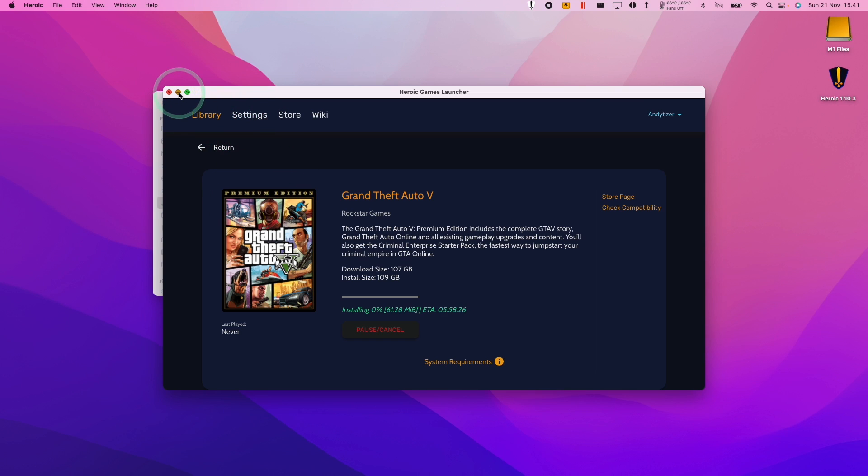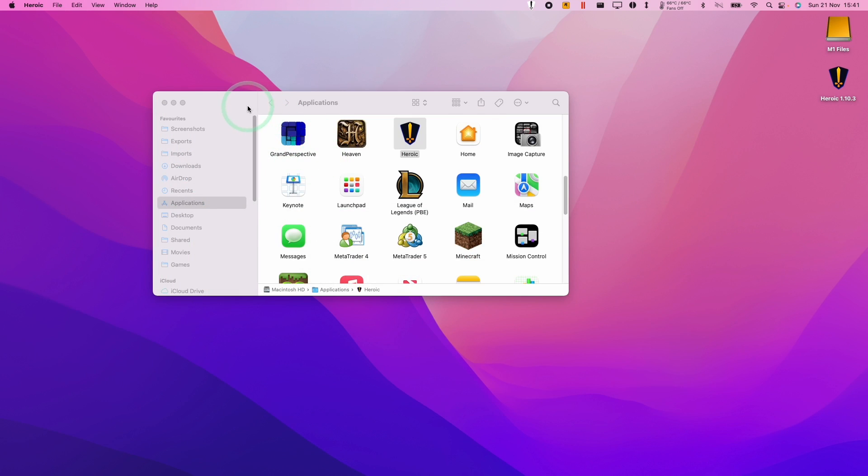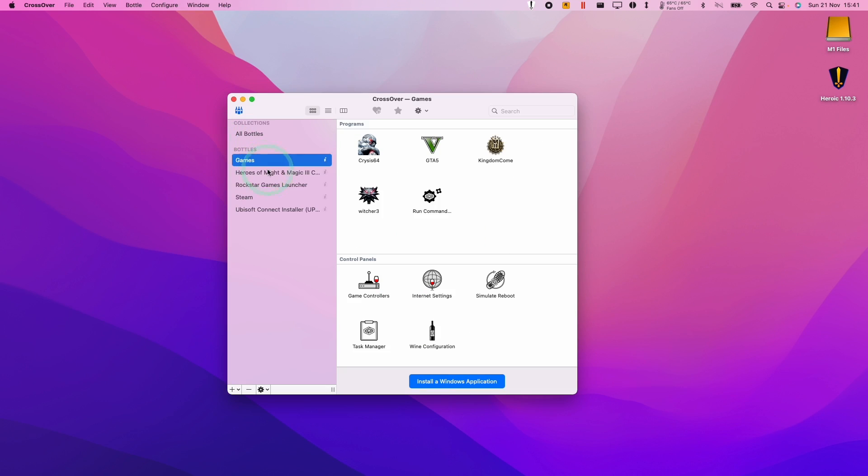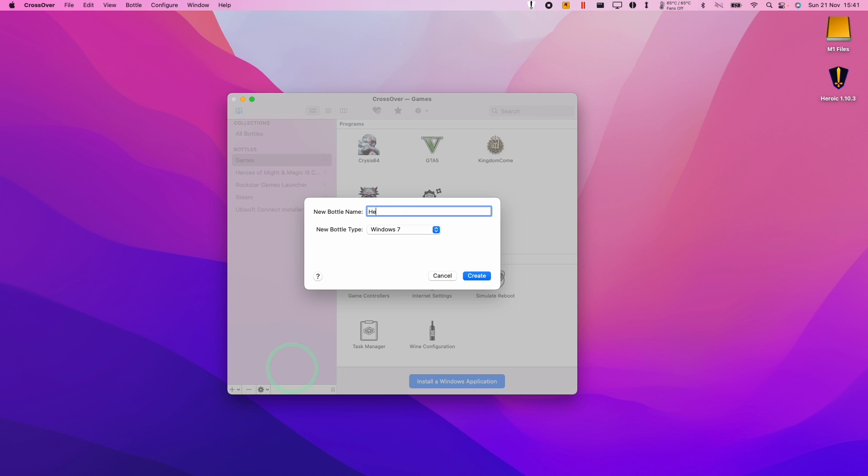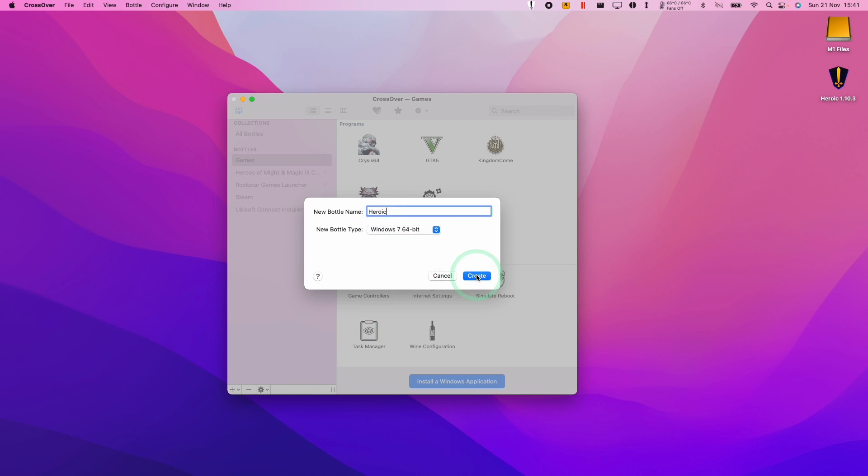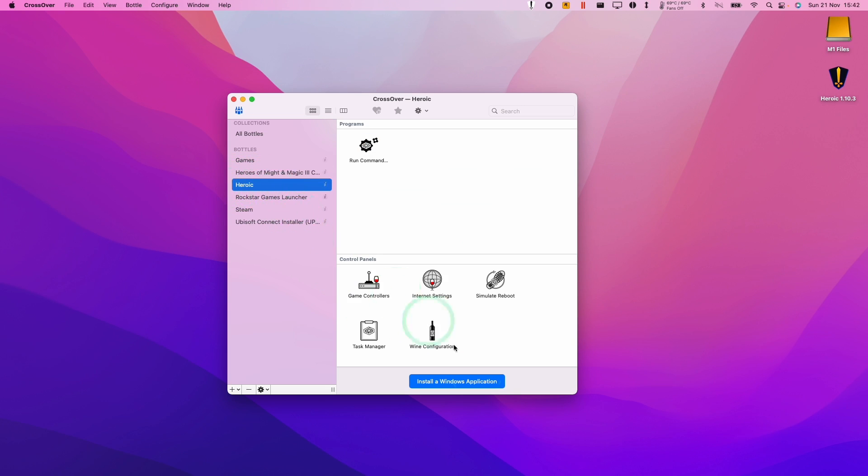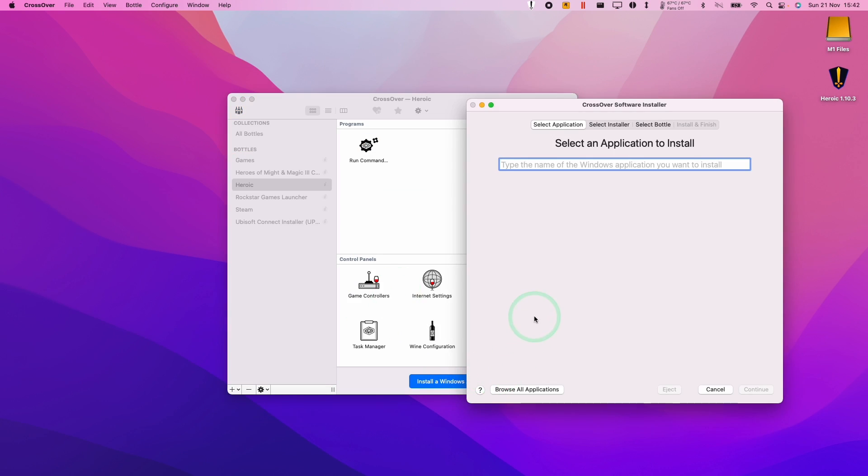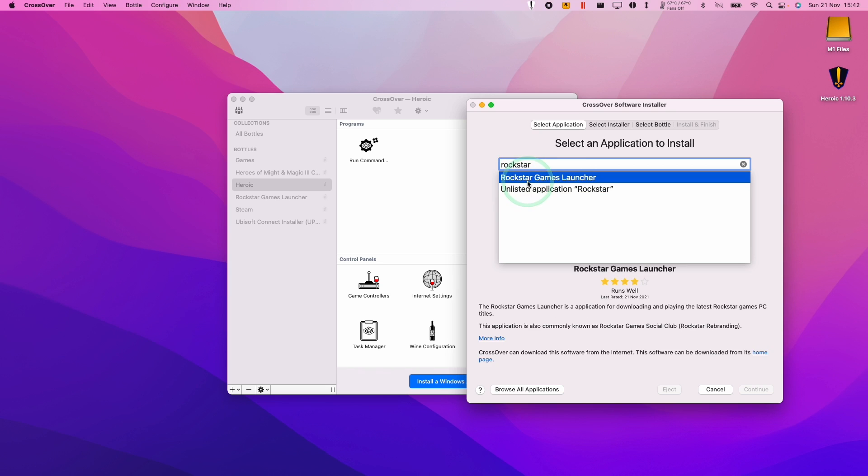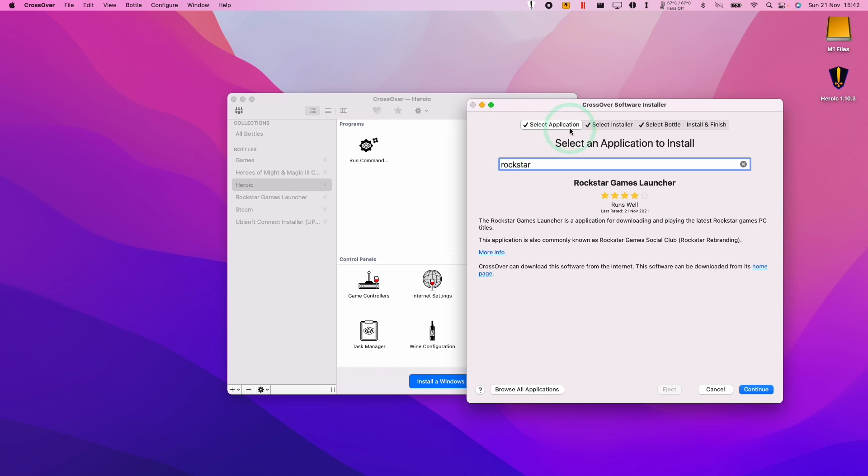So with Crossover 21.1 or later open, we're going to go to the bottom left-hand side here and click new bottle. Here I'm going to create a bottle called Heroic and we're going to make sure that it's a Windows 7 64-bit bottle. So within the Heroic launcher, what I'm going to do is select this and then I'm going to install a Windows application. I'm going to install the Rockstar Games launcher.